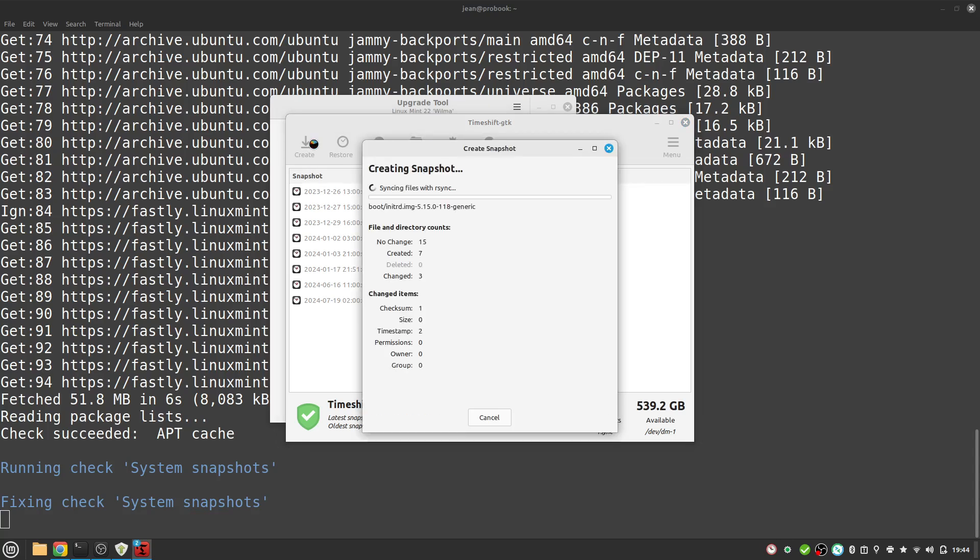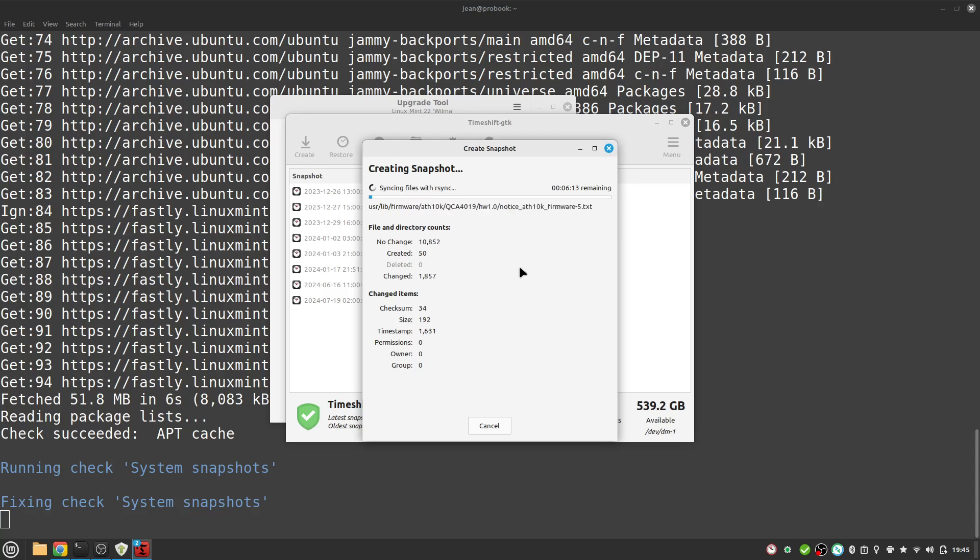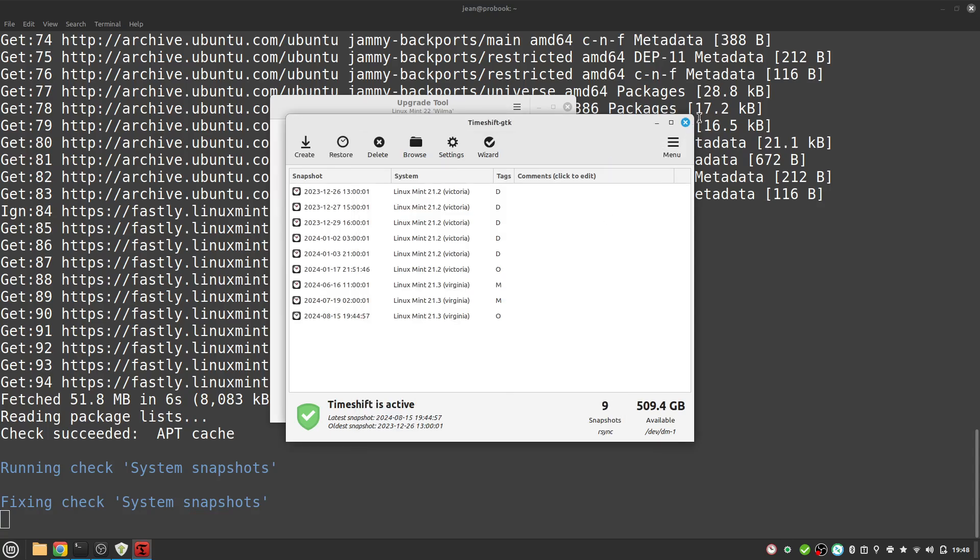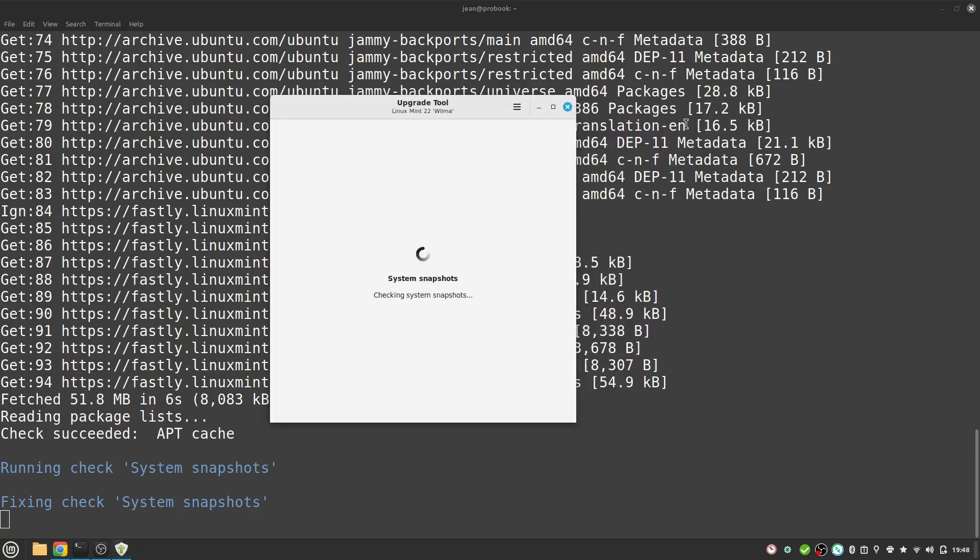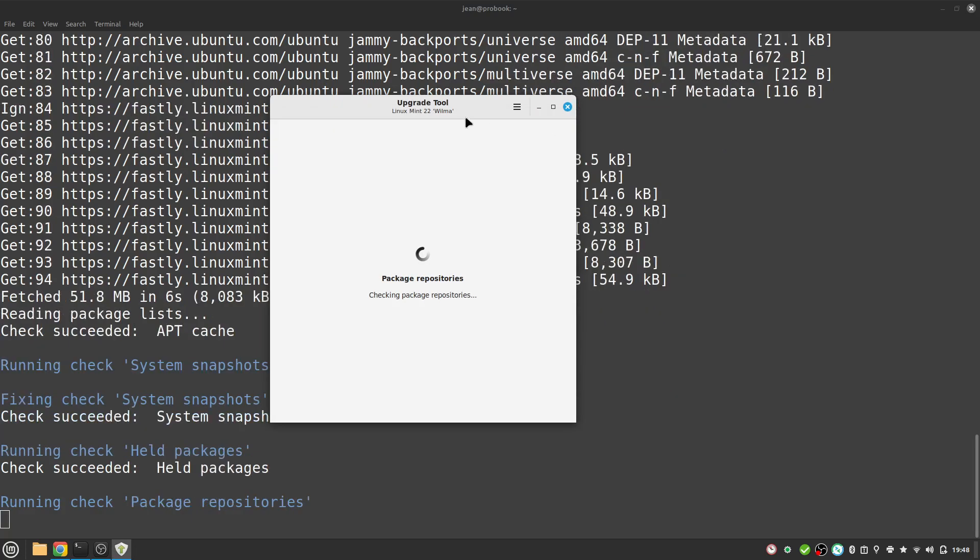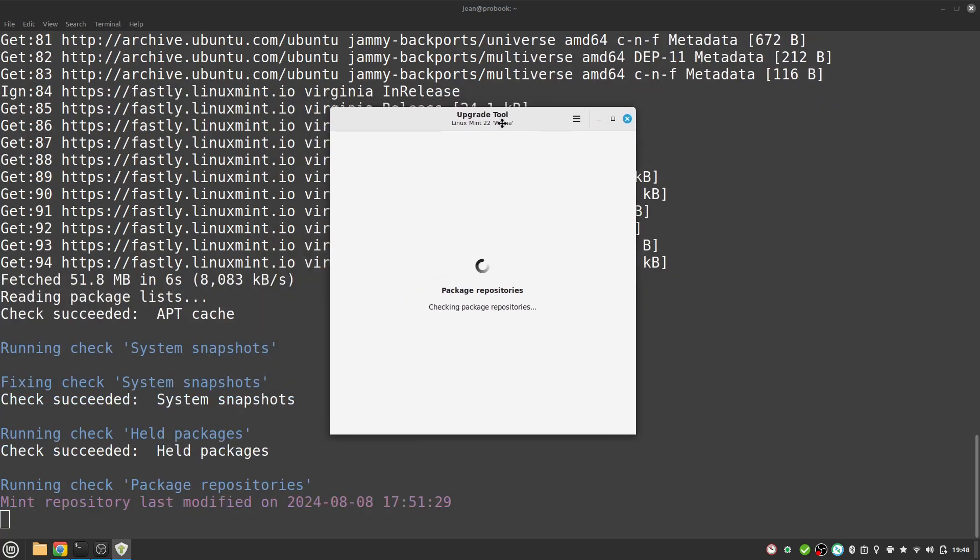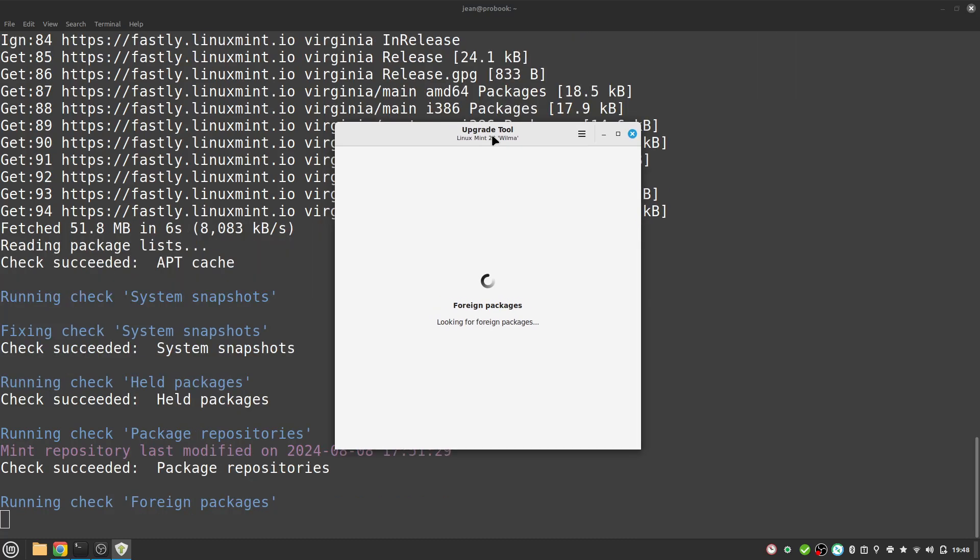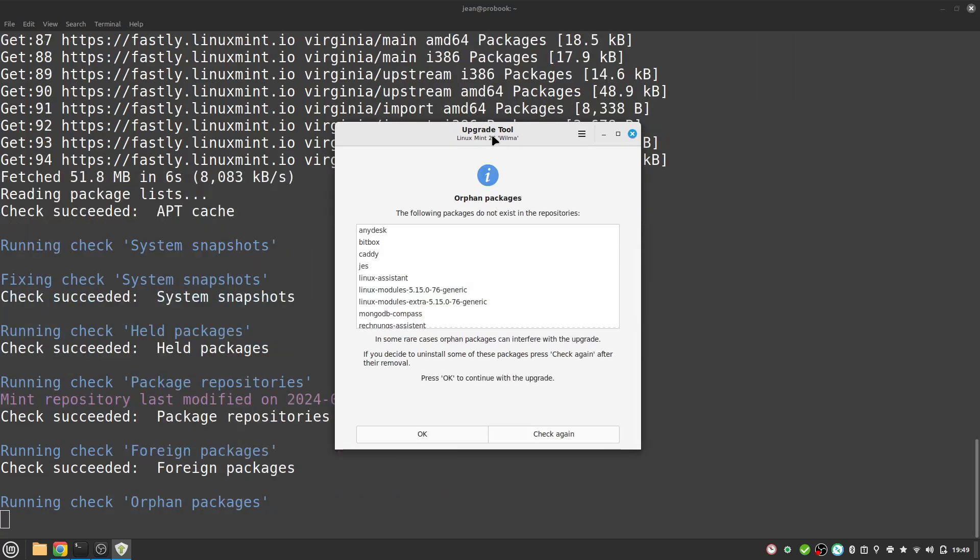Here we see my Timeshift snapshots. I select create here and I'm creating a snapshot right now. This takes for me some minutes. After one or two minutes the Timeshift snapshot is created. So I close this window and we wait for the upgrade tool to progress further on.